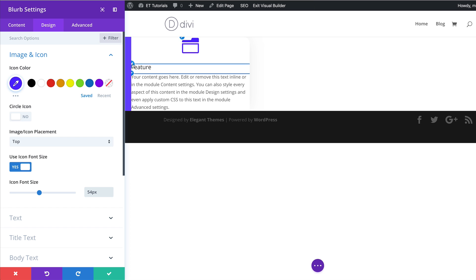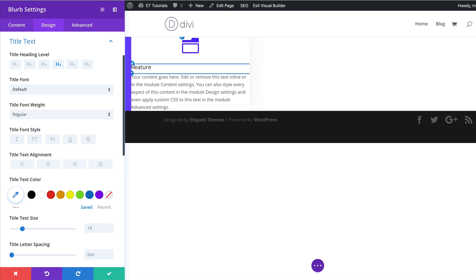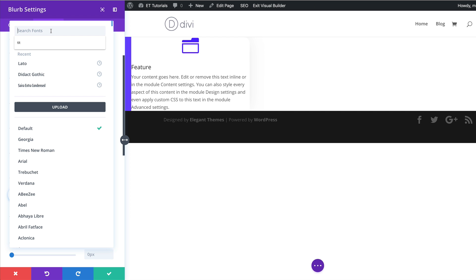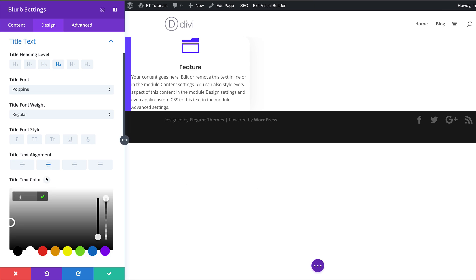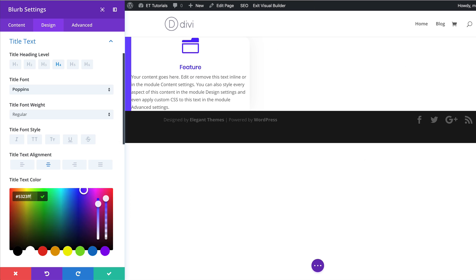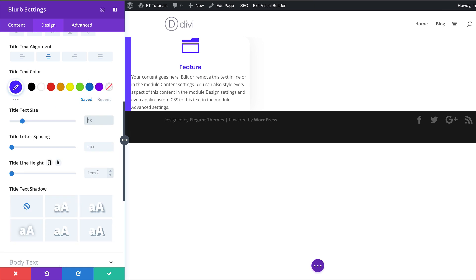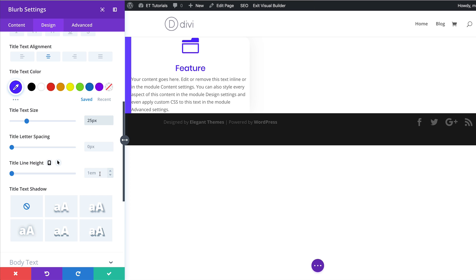The next thing we need to do is customize our text title. The font is going to be Poppins, so I'll search for it and select it. Text alignment needs to be centered. We also need to give this a text color, so I'm going to click on the eyedropper tool and paste my text color to match the icon. The text size needs to be set to 25 — currently it's at 18, so I'll make it slightly bigger. Then I'm going to head over to letter spacing and set it to minus one, and for the line height I'll make sure it's set to 1em.